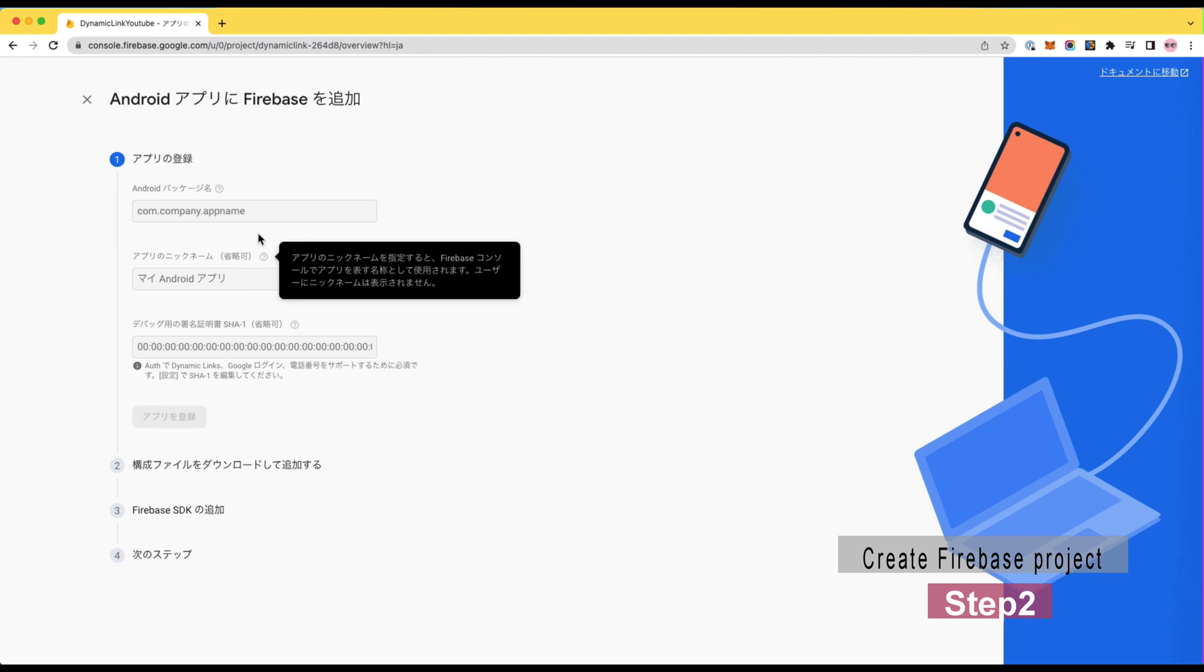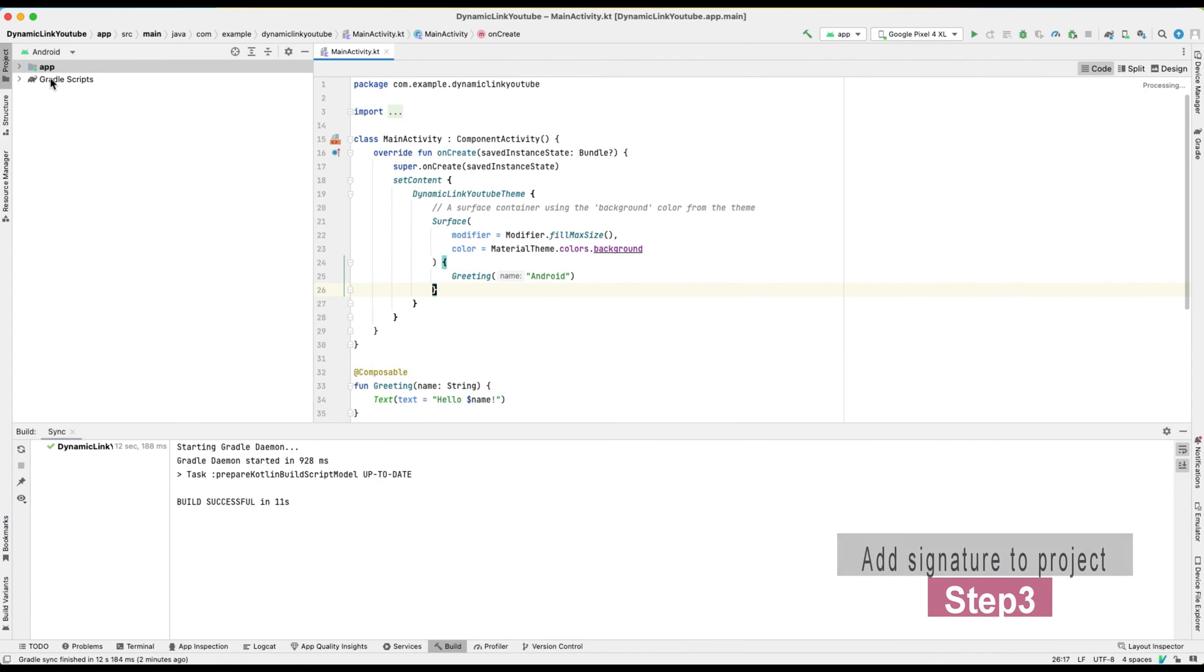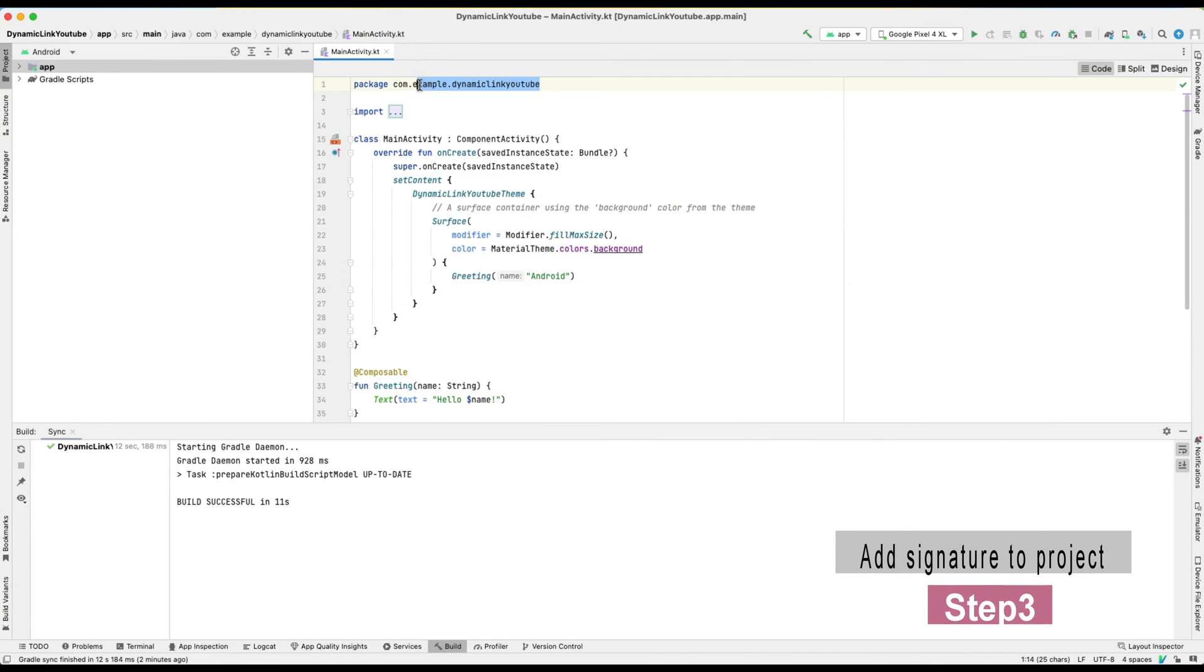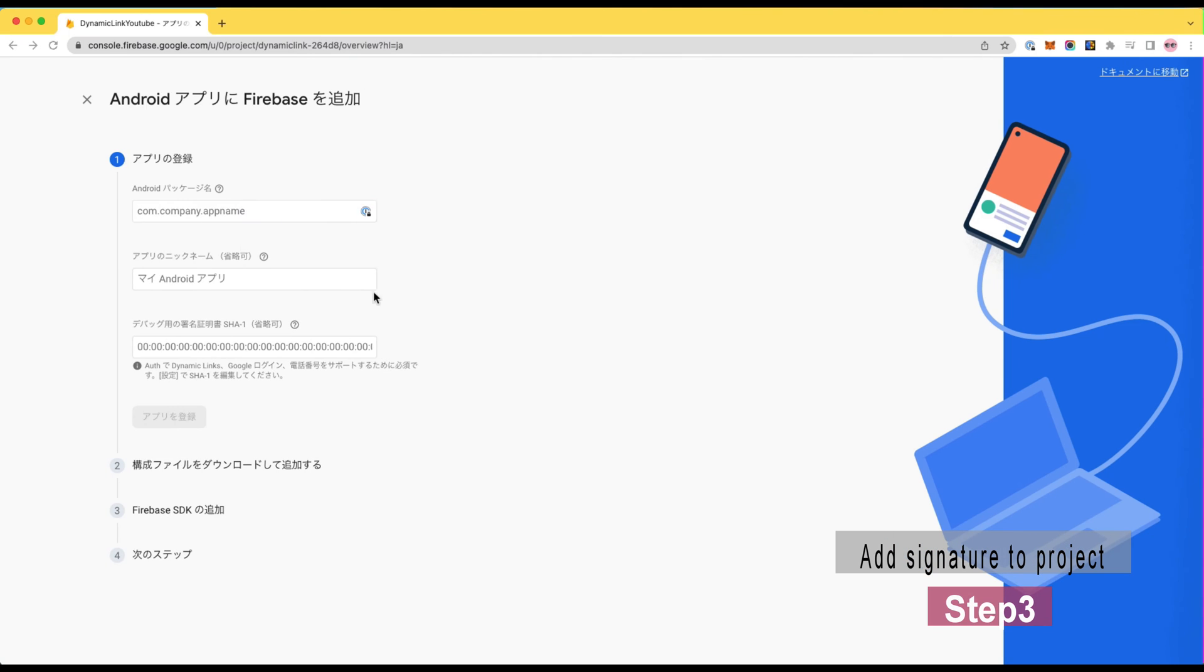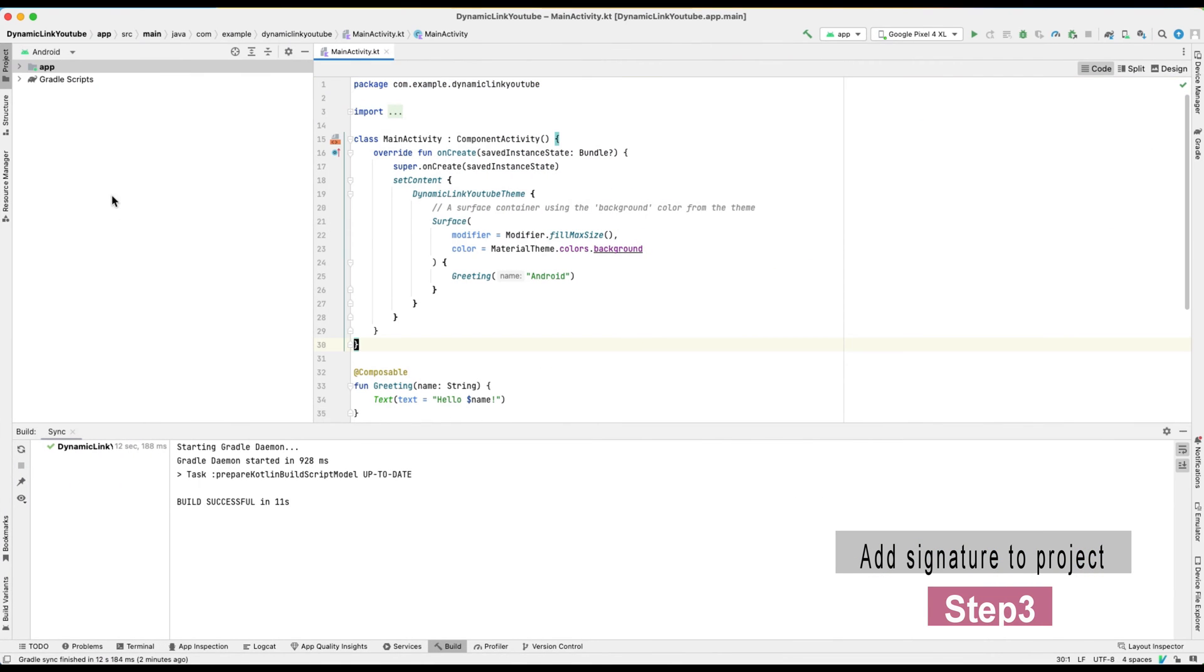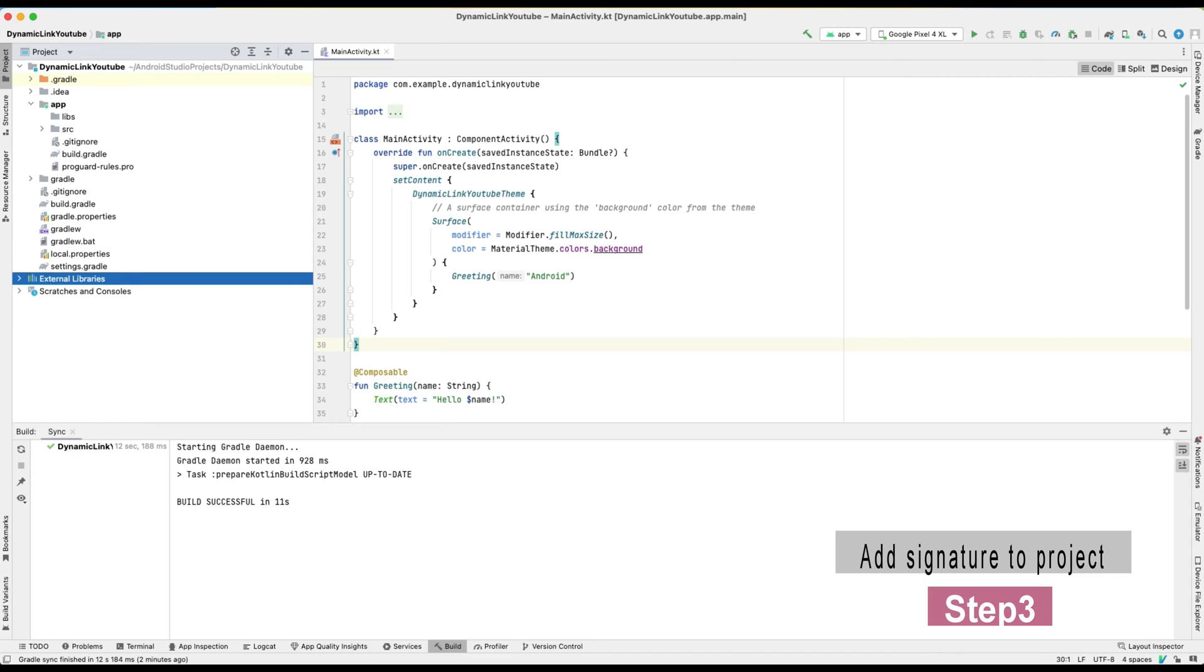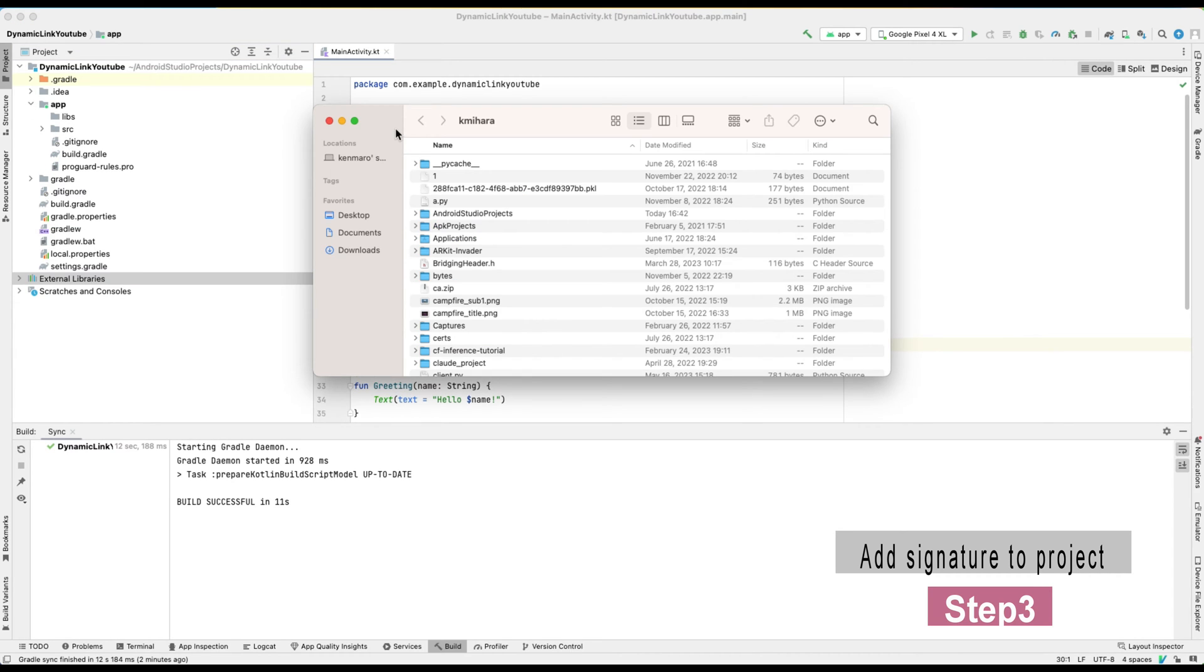Once it gets ready, we should add Android app in the Firebase project. Here you download the Google services.json file and copy into your Android application project root.